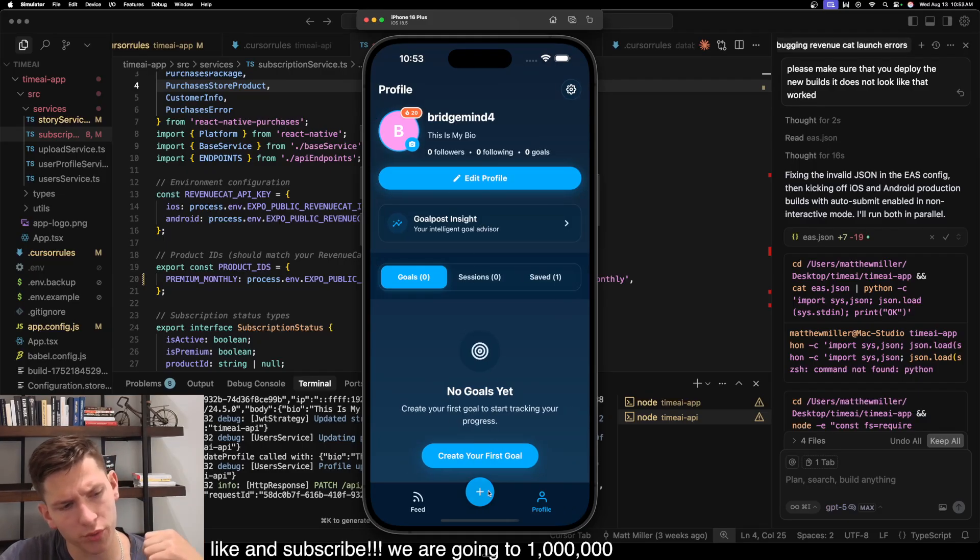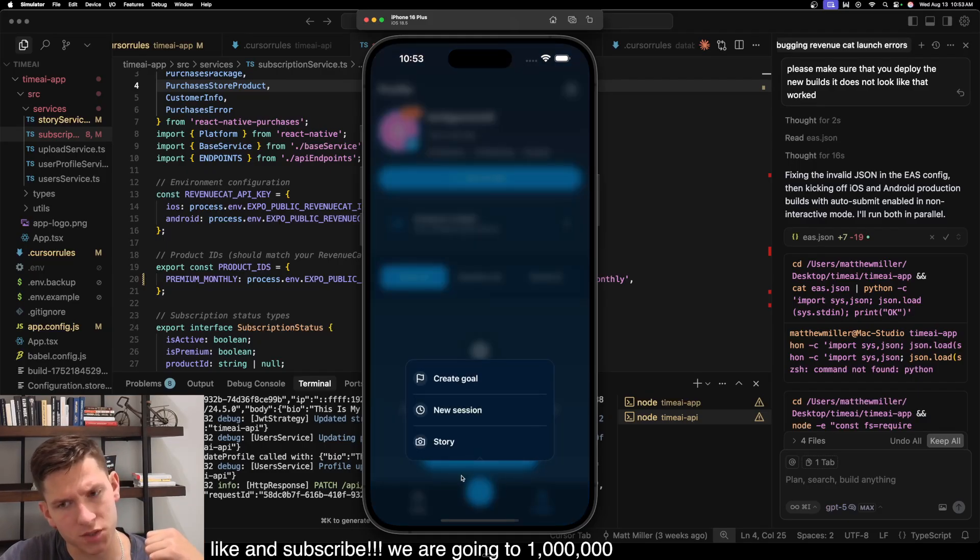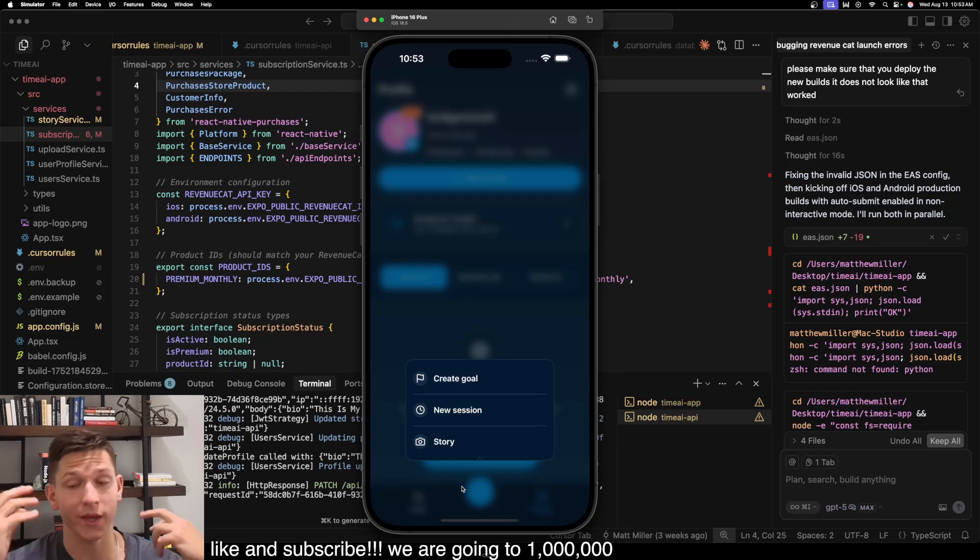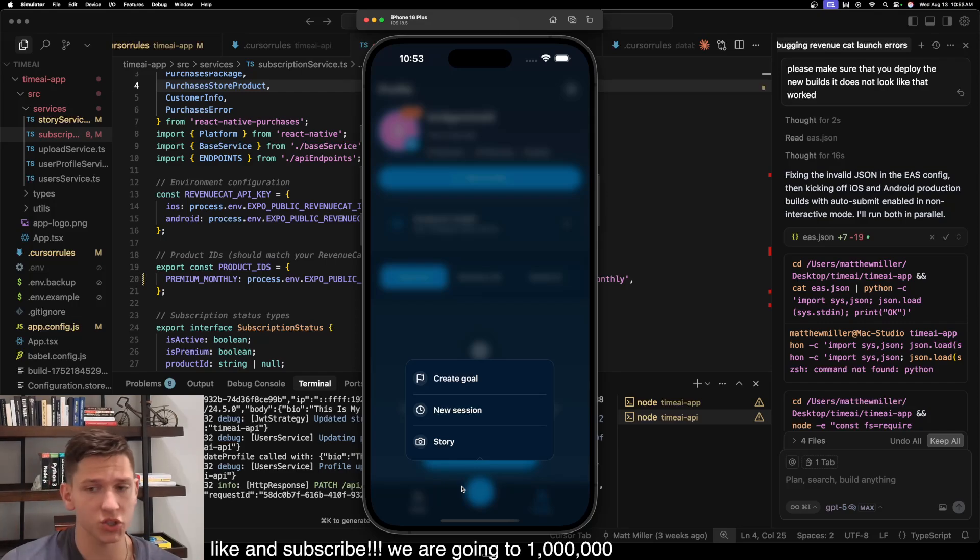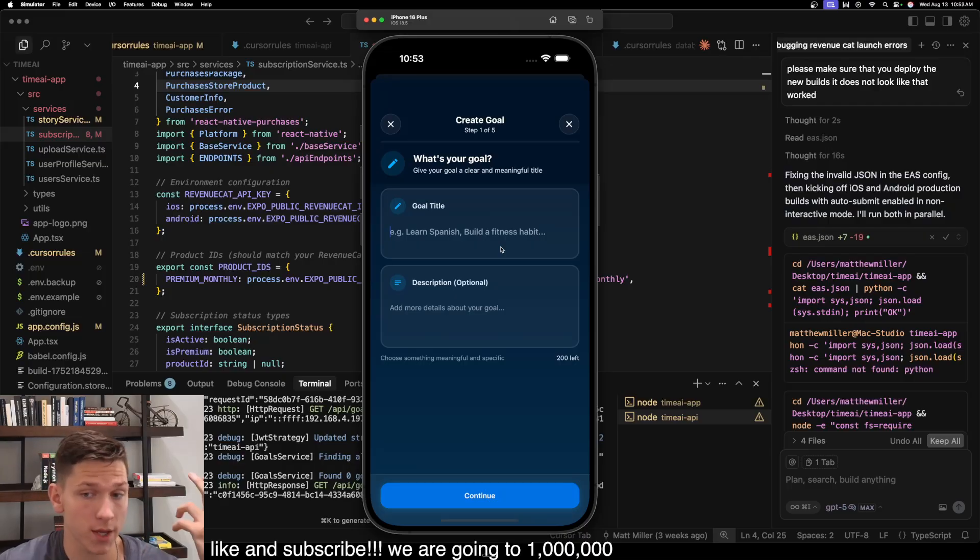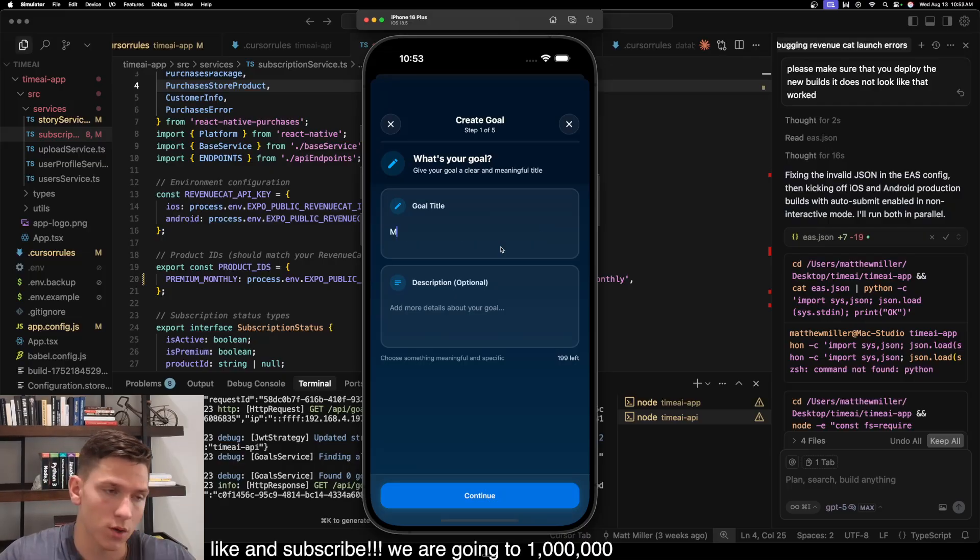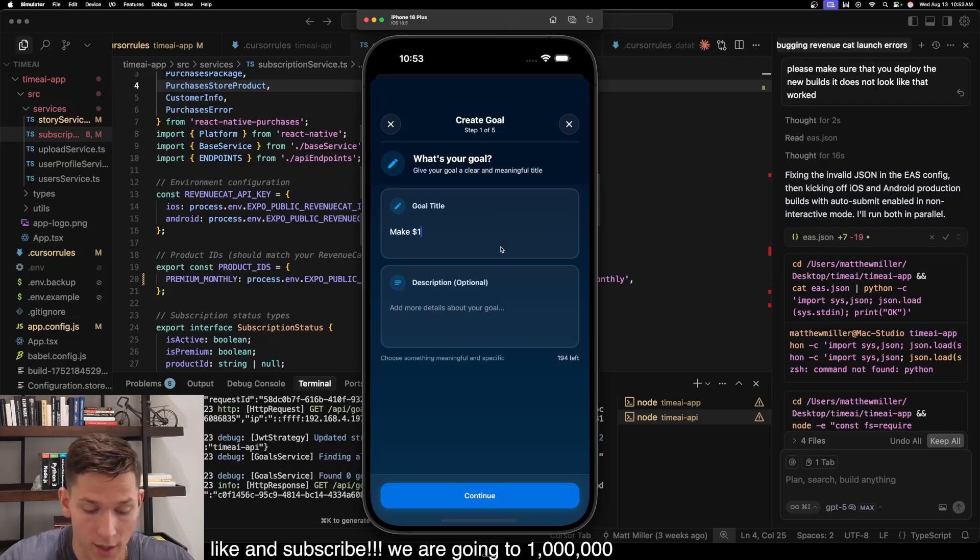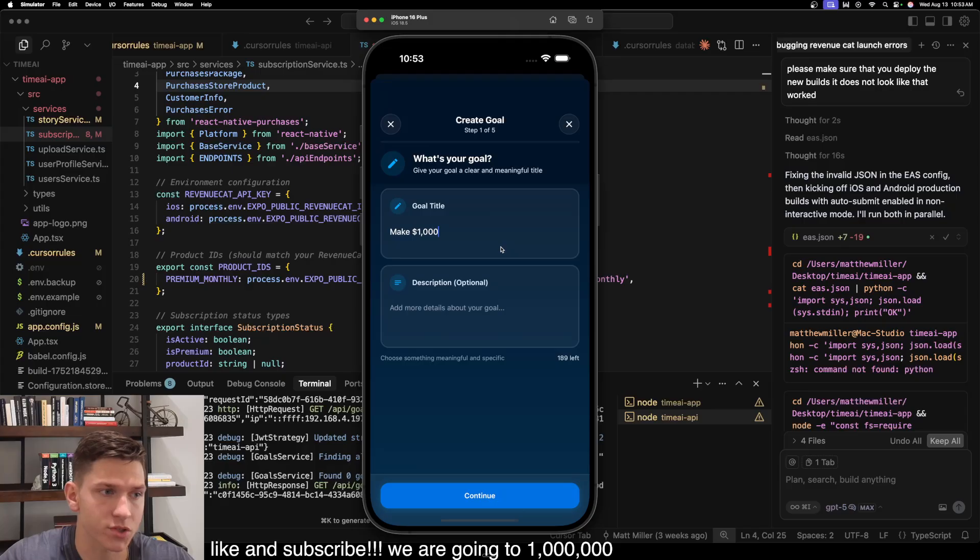So let's go through and click this plus button. And what pops up is you can create a goal, create a new session or create a story. So let's do create goal. And this is where you actually create your goal. So one of my goals is to make a million dollars.